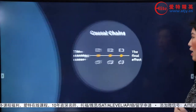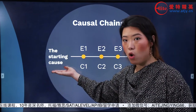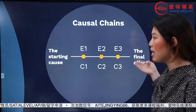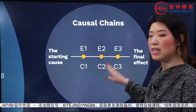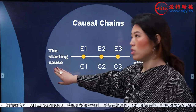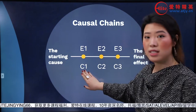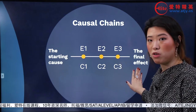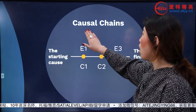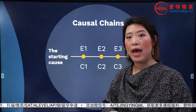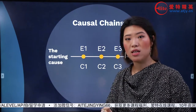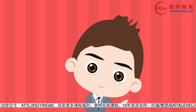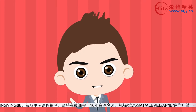那麼我們現在就可以明白我們為什麼需要因果論證。因為starting cause到final effect之間不是一個直接因果，我們需要中間的一些解釋。也就是從這個starting cause得出一個結果，然後就變成了新的原因，再推到下一個結果，依次類推。這就是我們叫做causal chain。在雅思寫作當中，causal chain能夠使你的文章非常有條理，也能夠使段落內容非常充實。